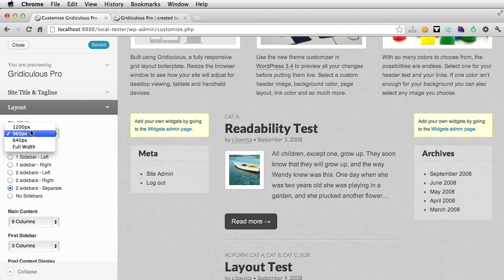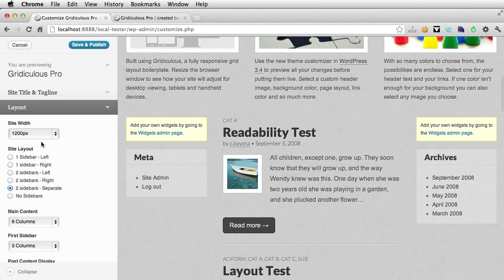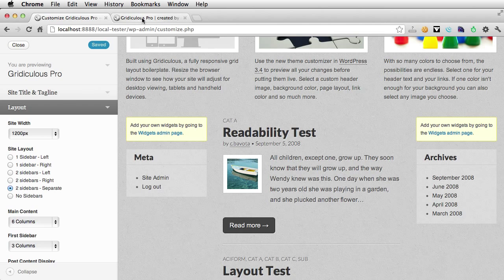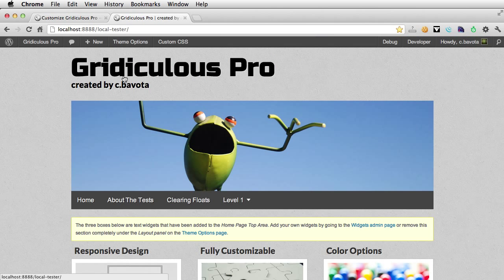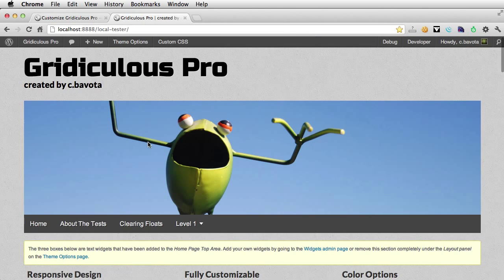Actually, let's just make the site a bit wider. So when we go to the front, refresh, and you can see how wide it goes.